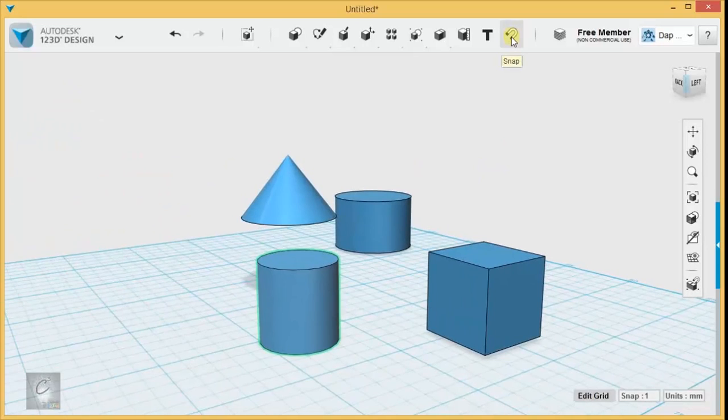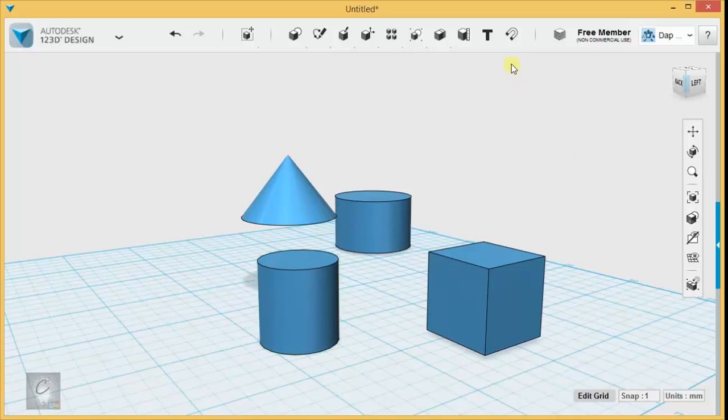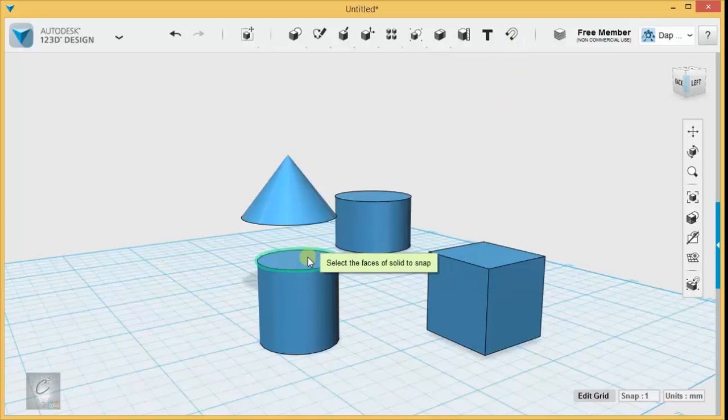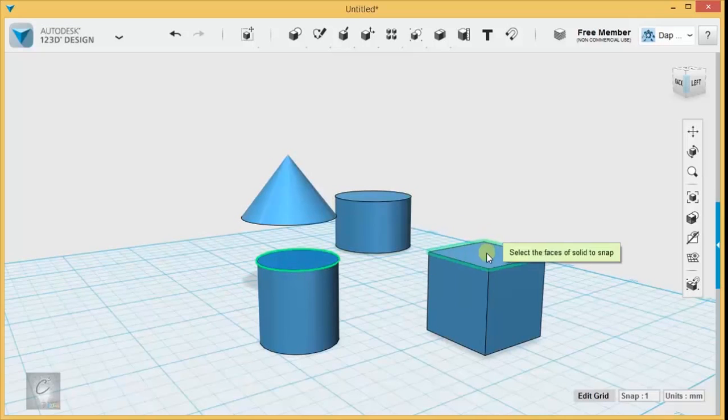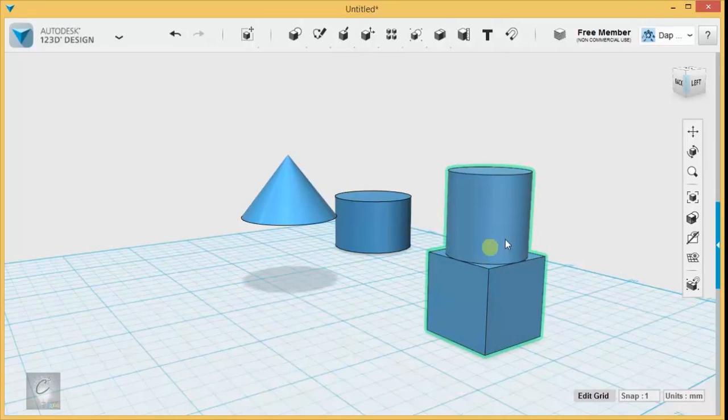For that I need to snap, and snap is this magnet tool right here, not to be confused with this whole situation over here. This is a different kind of snap. The snap I'm talking about works like this: it's this magnet tool up here and you select one face of a solid and then another face of another solid, and you can see it slaps them right together.